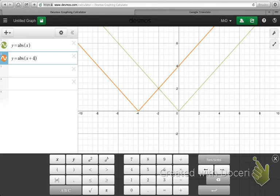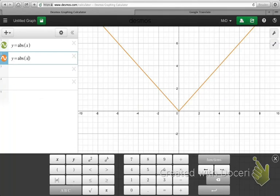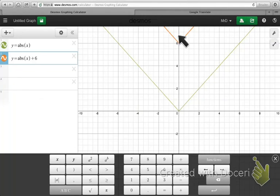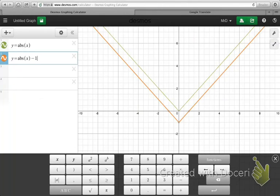We're able to do horizontal translations, and we're also able to do vertical translations if we add or subtract from the output value. For instance, if I took the absolute value of x and then added six at the end, this graph simply translated six units up. And if I changed it to subtraction — say, minus one — then I would get the same graph as the parent function, but translated one unit down.